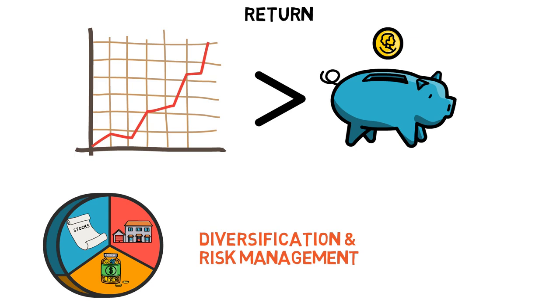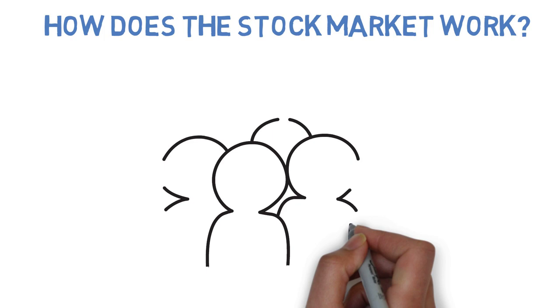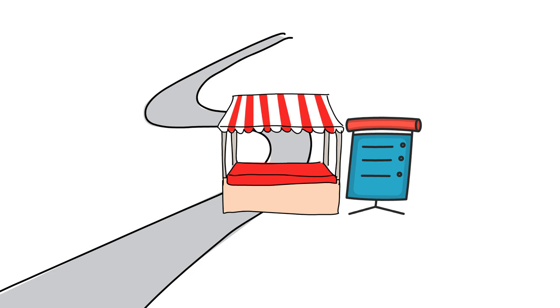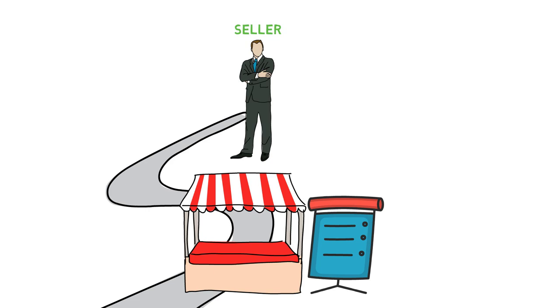Next, how does the stock market work? The stock market is a complex system that involves a variety of participants including companies, investors, brokers, and regulators. When an investor places an order to buy or sell a stock, their order is routed to the exchange where the stock is listed. The exchange then matches the buyer with the seller and executes the trade. This process happens in a matter of seconds and is facilitated by sophisticated computer systems.